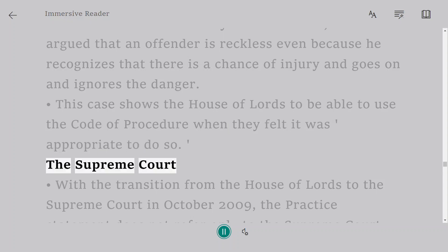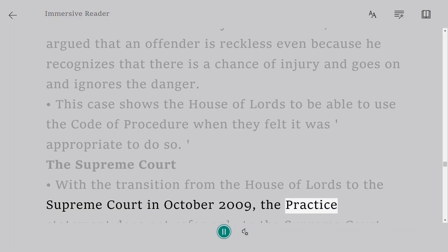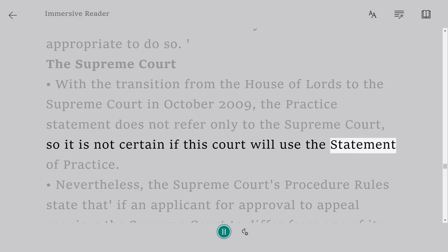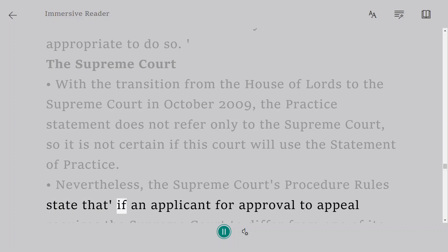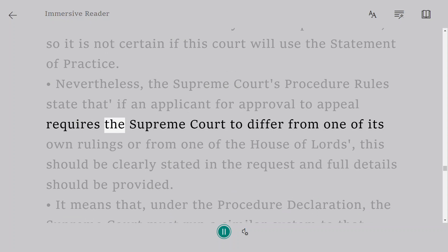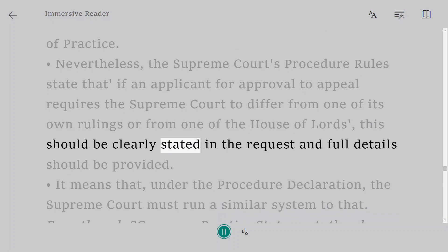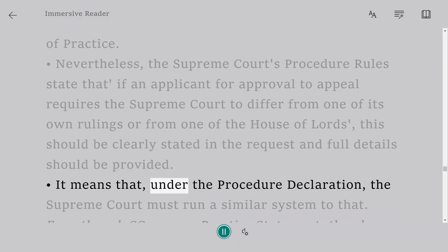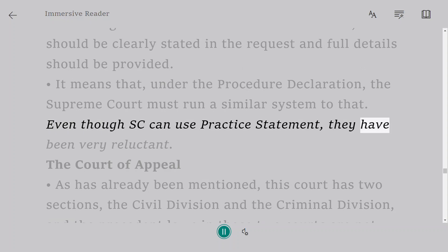The Supreme Court. With the transition from the House of Lords to the Supreme Court in October 2009, the Practice Statement does not refer only to the Supreme Court, so it is not certain if this court will use the Statement of Practice. Nevertheless, the Supreme Court's procedure rules state that if an applicant for approval to appeal requires the Supreme Court to differ from one of its own rulings or from one of the House of Lords, this should be clearly stated in the request and full details should be provided. This means the Supreme Court must run a similar system. Even though the Supreme Court can use the Practice Statement, they have been very reluctant to do so.